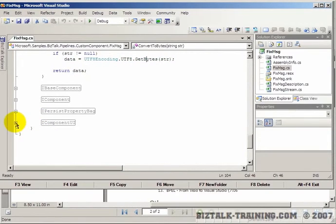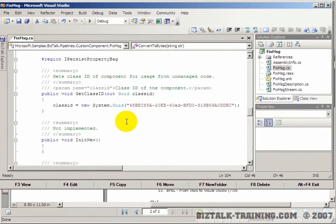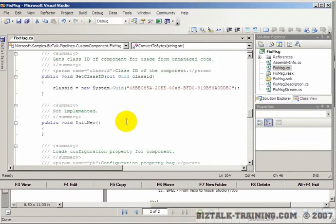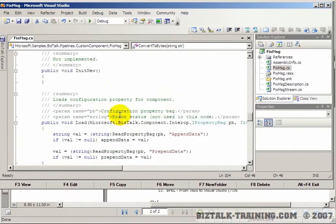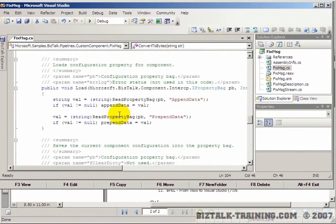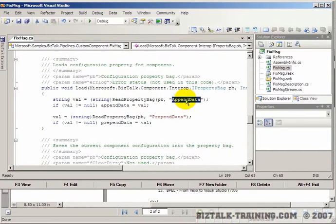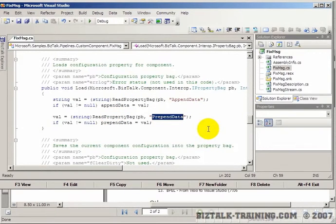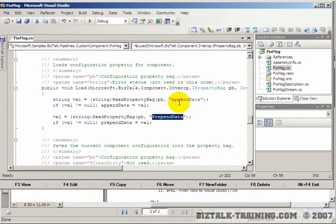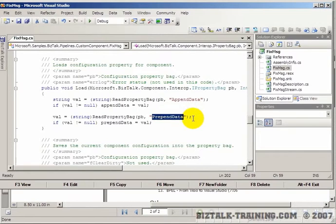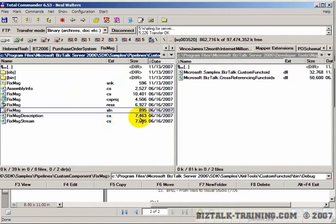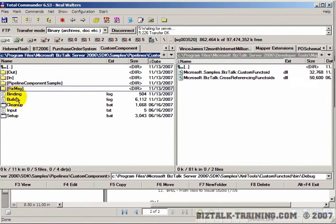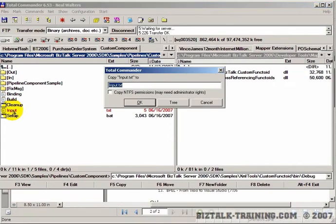We're not going to look at all the code, just a couple of these. The IPersistPropertyBag has to do with getting variables in and out of the properties window. Here you're going to read the property bag and get a variable called append data and prepend data. When we saw the word 'and', they put the append data after the word and the prepend data before the word.